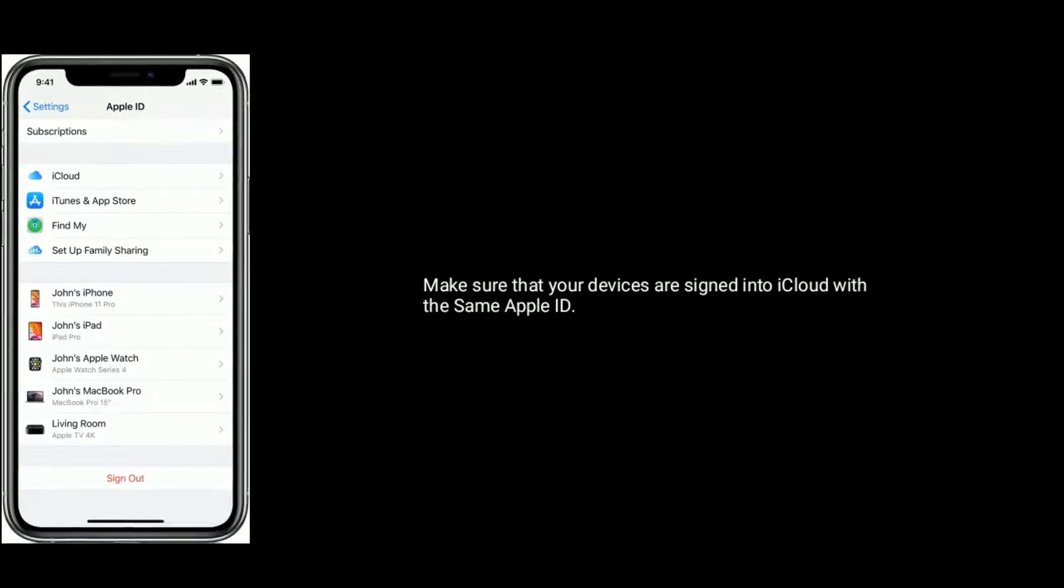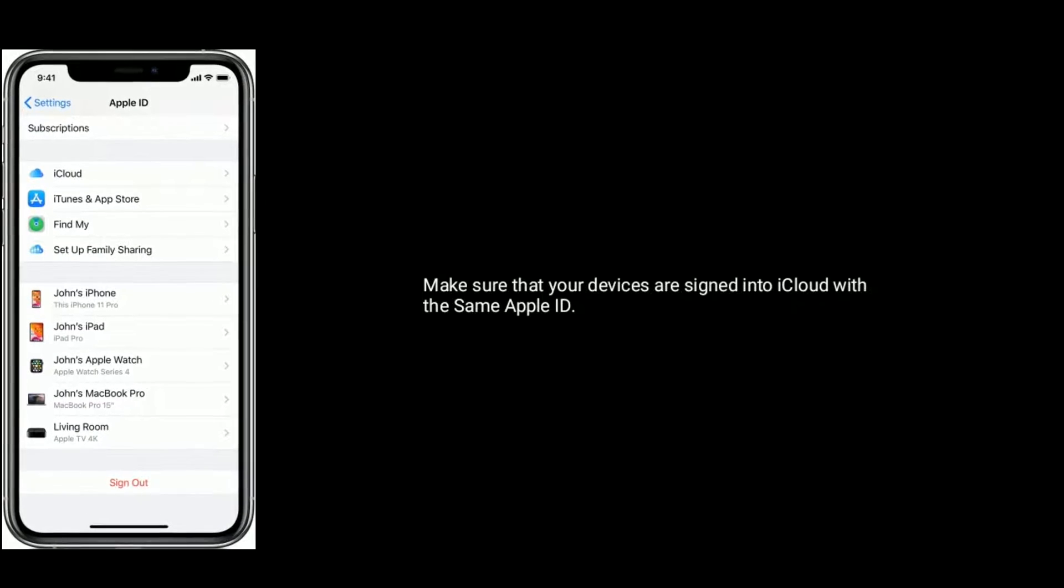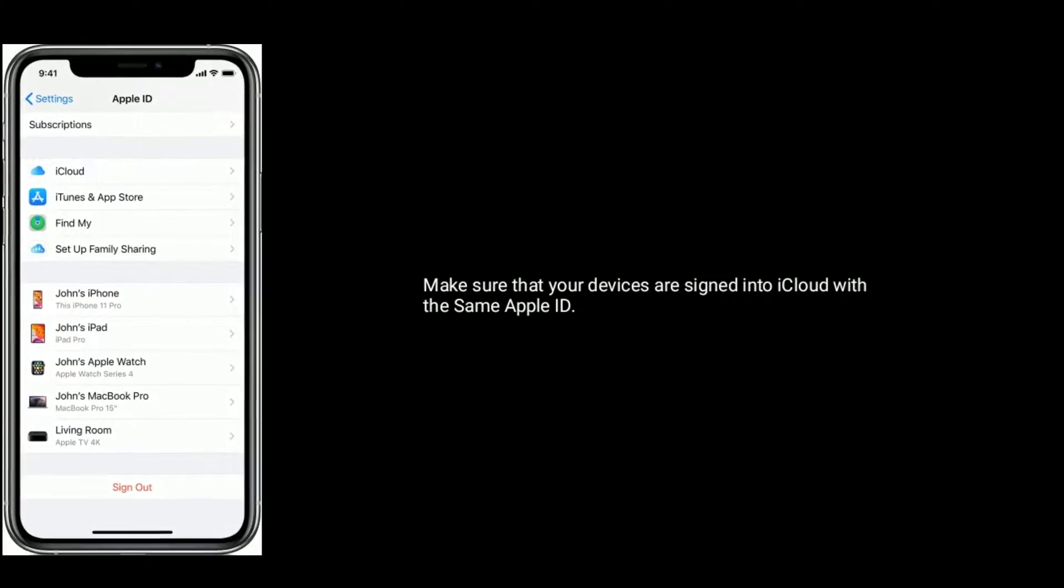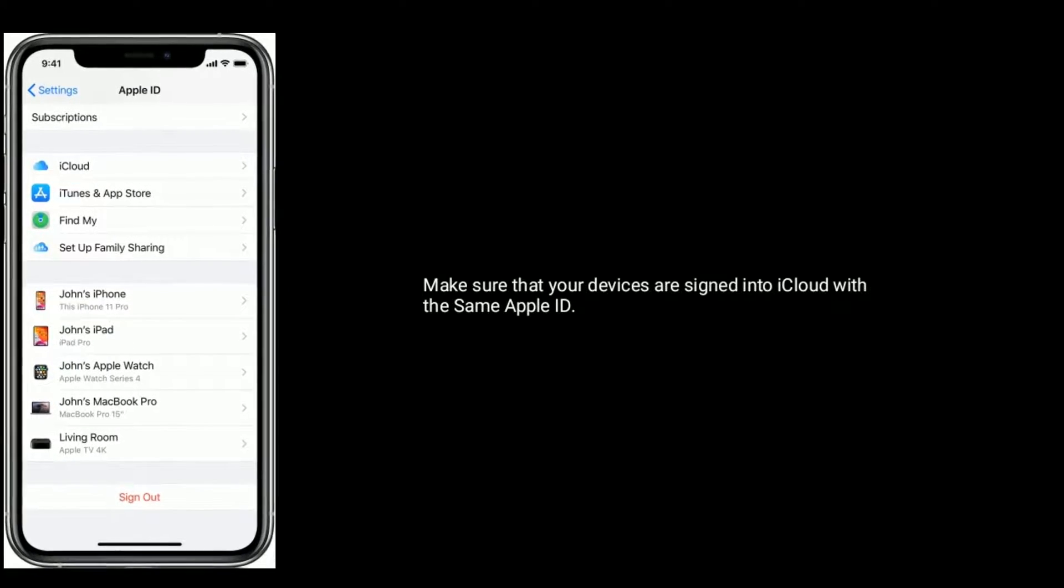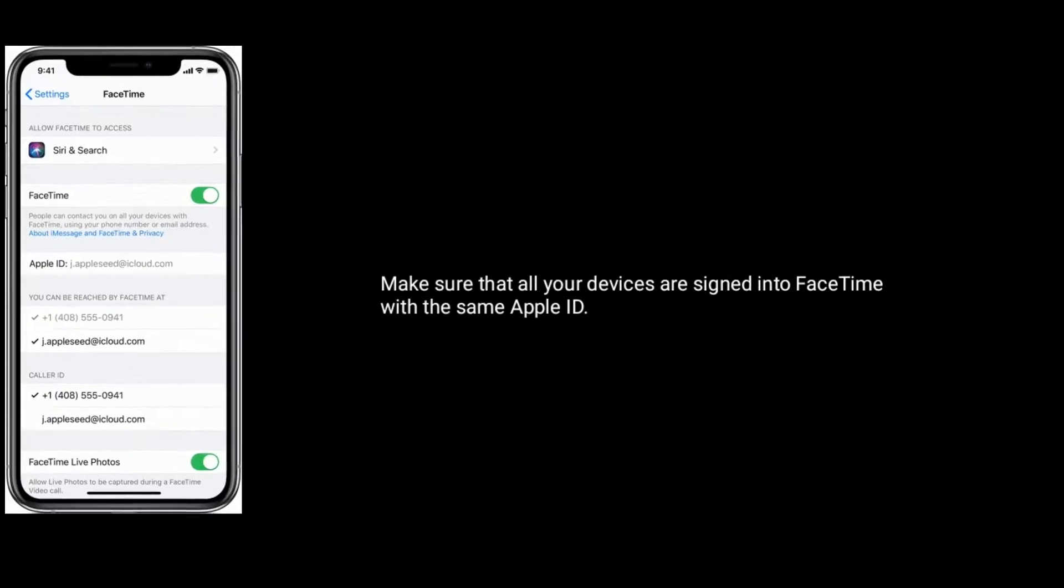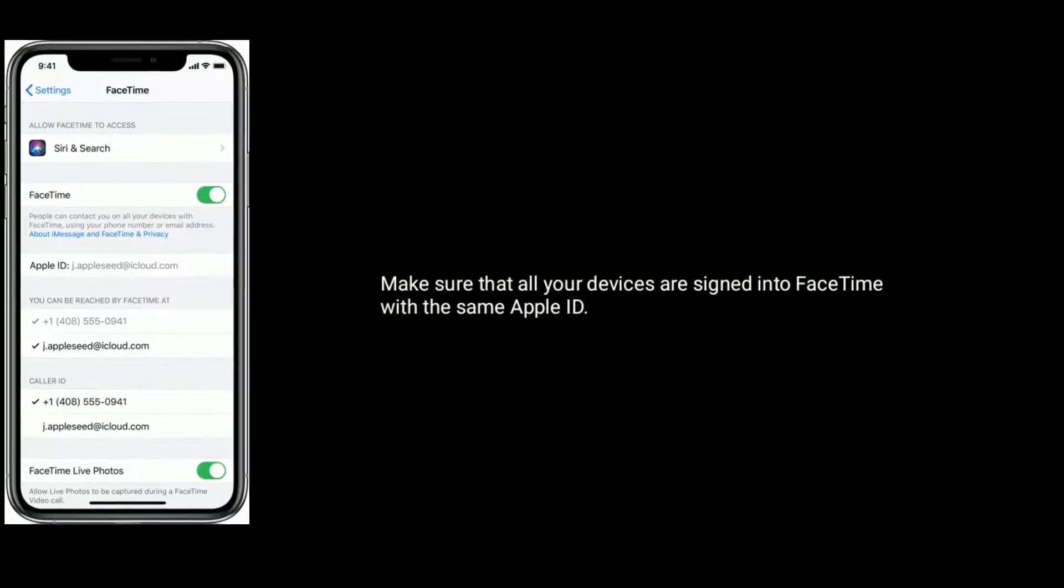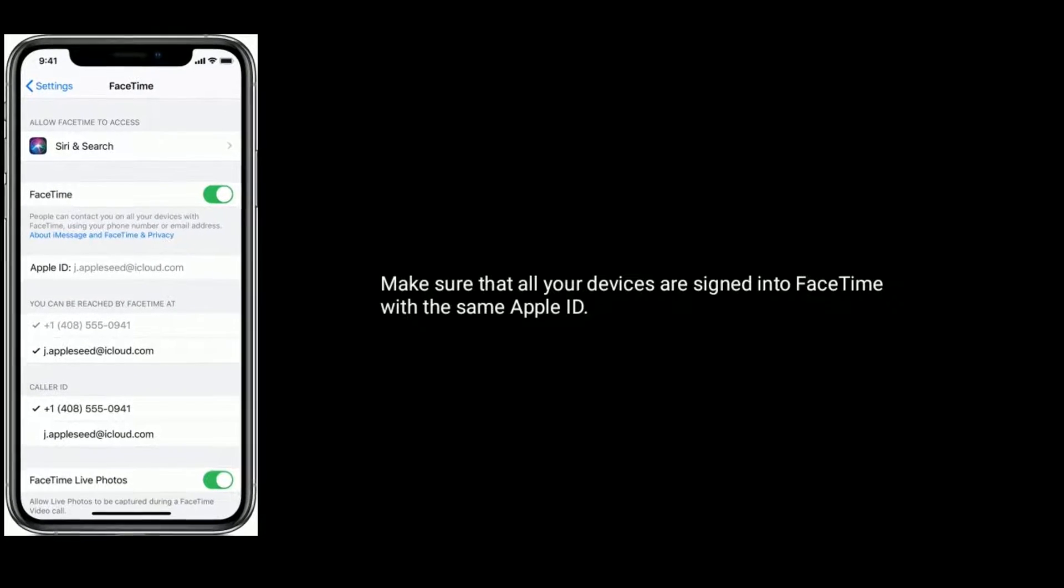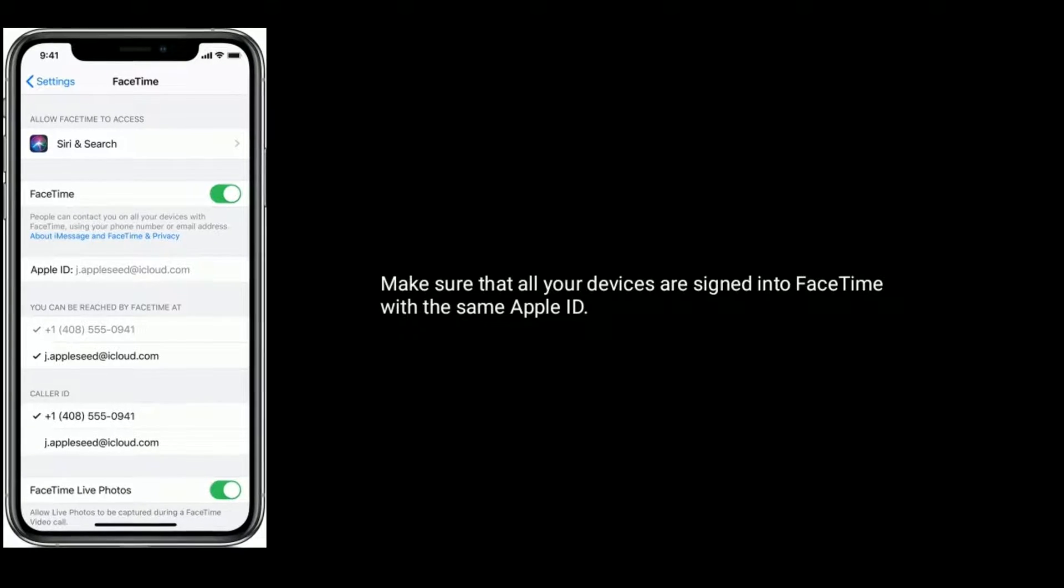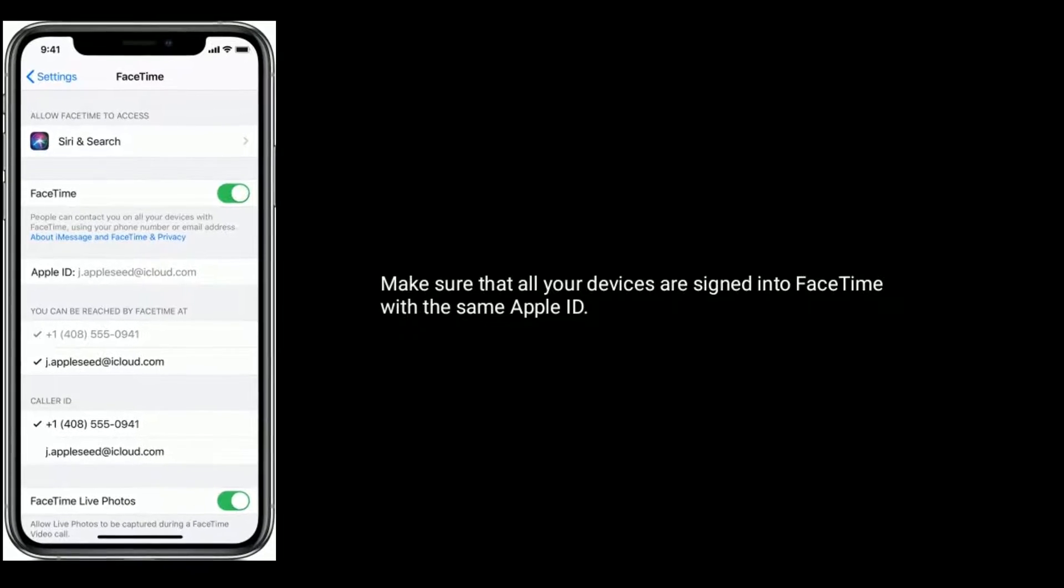Make sure that your devices are signed in to iCloud with the same Apple ID. Make sure that all your devices are signed in to FaceTime with the same Apple ID.